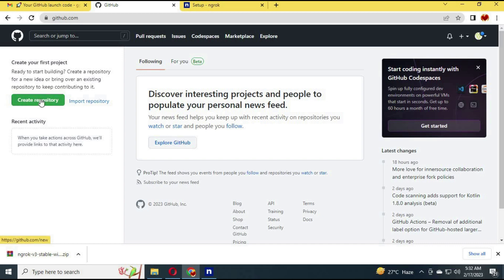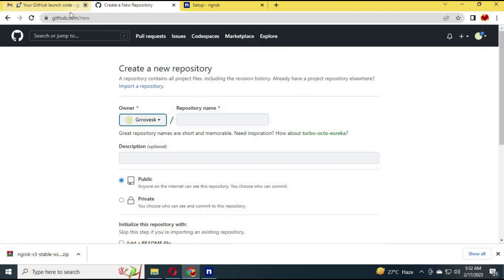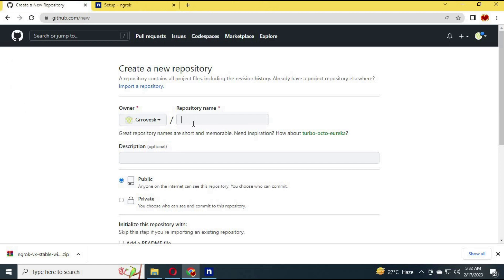Now go to your GitHub account. You will see an option to create a new repository — click on it. Choose a name for the repository, make it private, and click on create repository. This will create your repository.